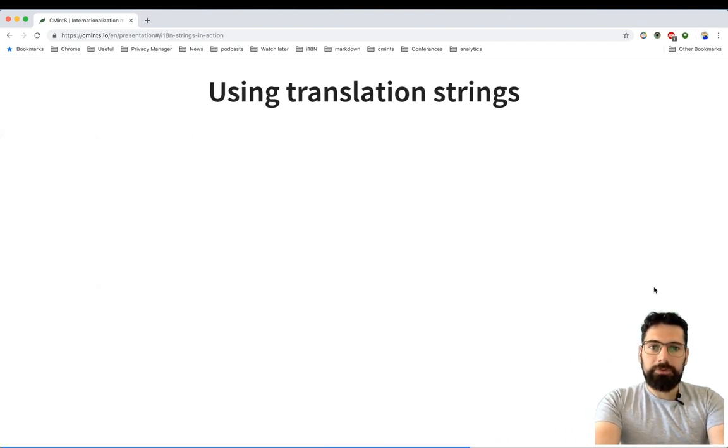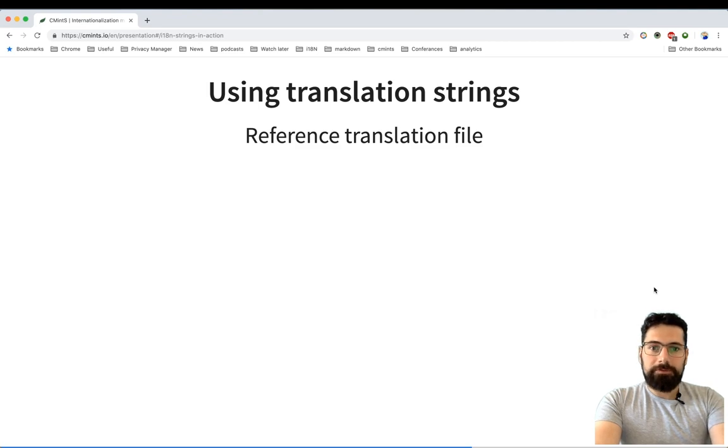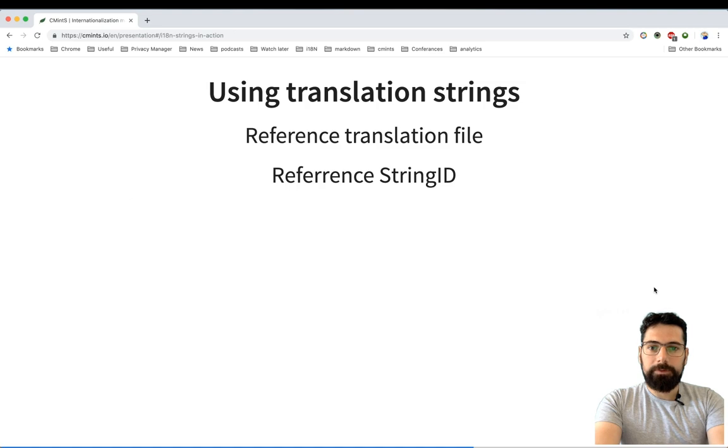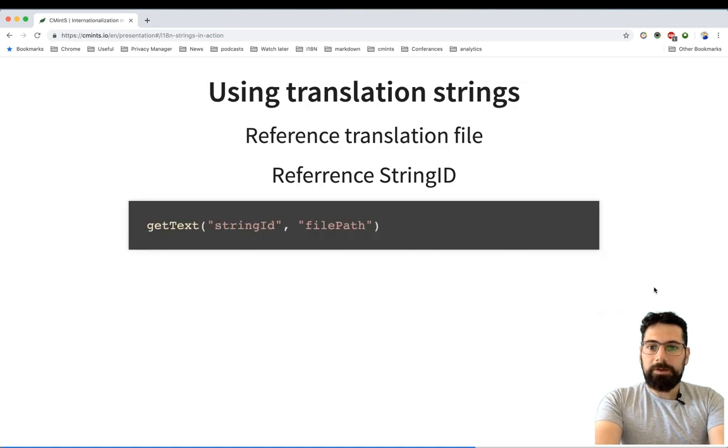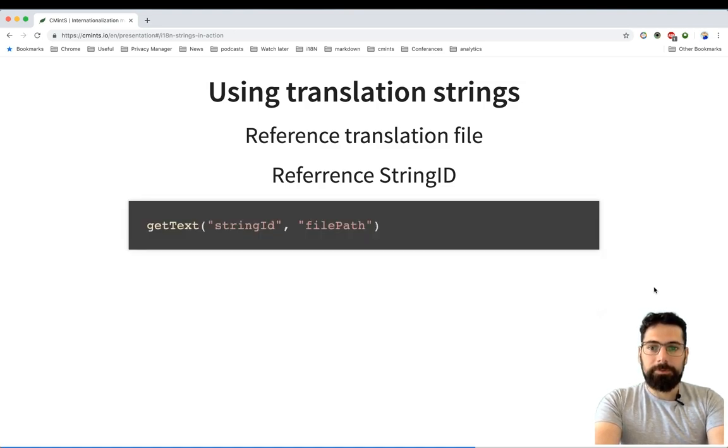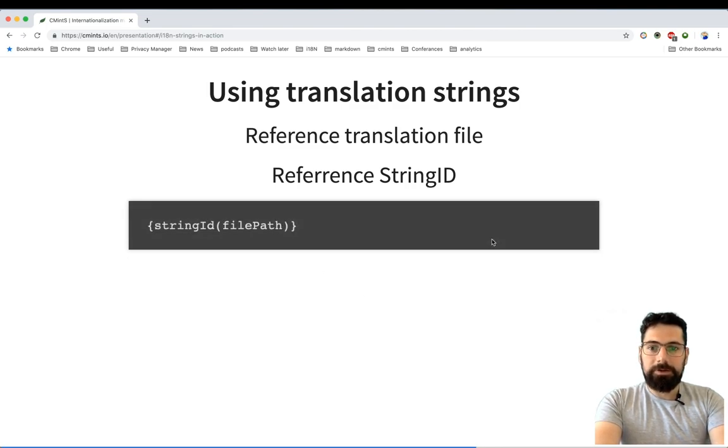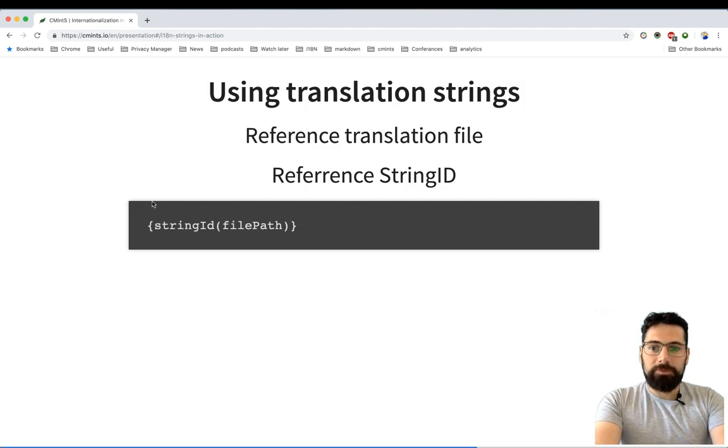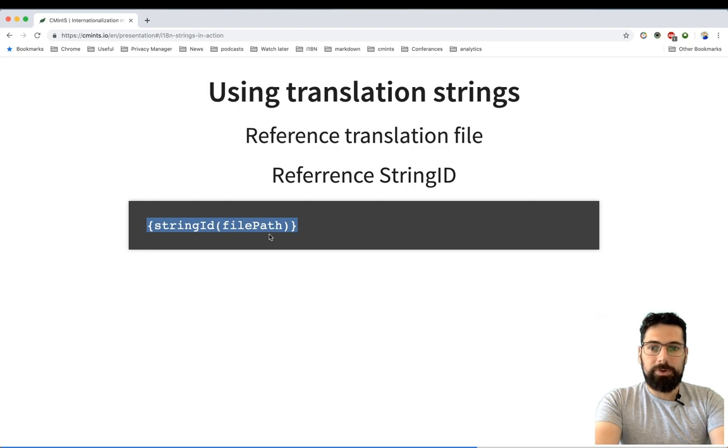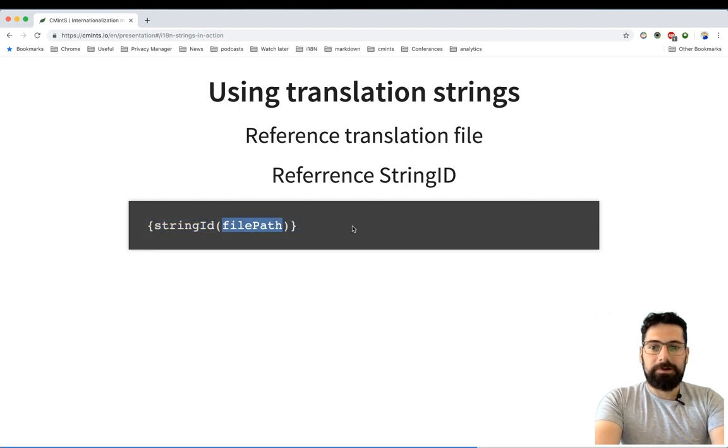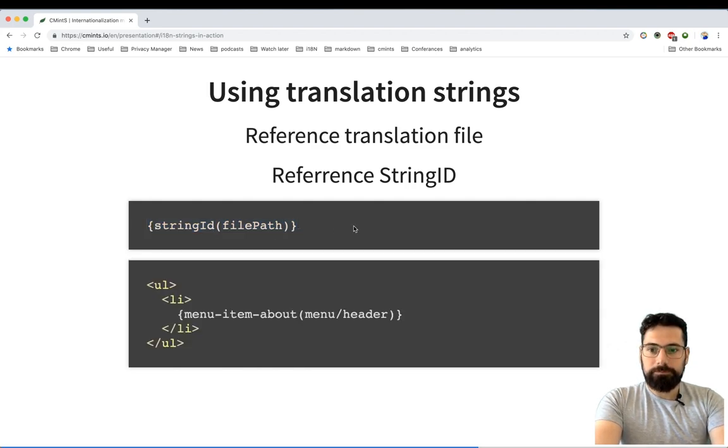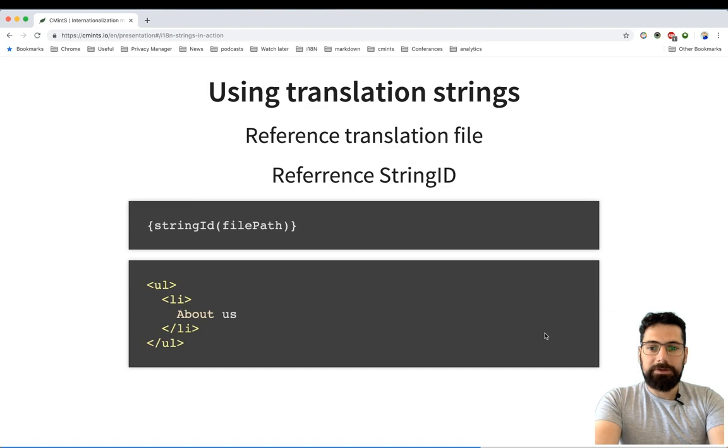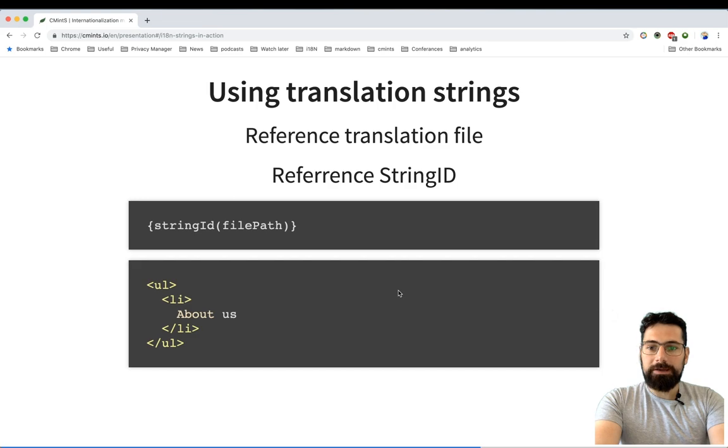In order to use a translation string, you will need a reference to the translation file and eventually to the string ID. It can be done within a method in your program where you will pass a string ID and file path, and all the magic will happen. Or maybe it will be a much simpler syntax like this one, where you again have your string ID and file path. After you use it in your markup, then all the magic will happen and you will get this string for your original locale and this one for the others.